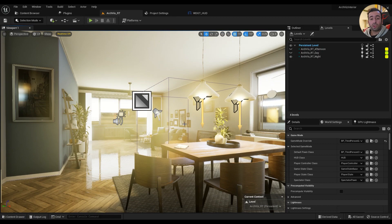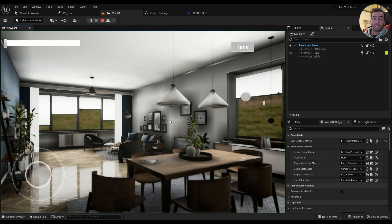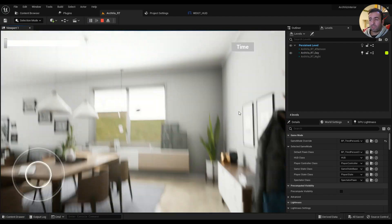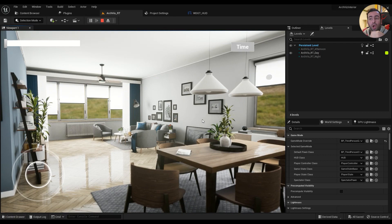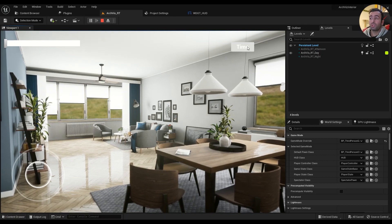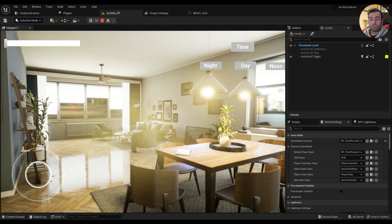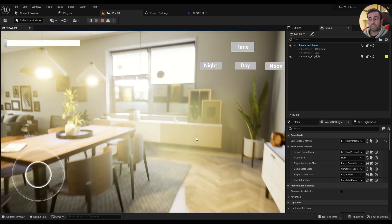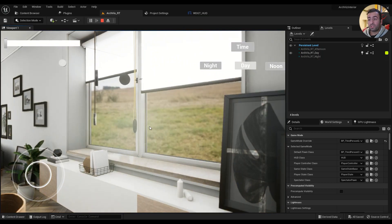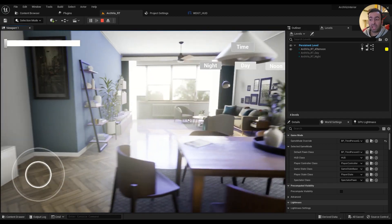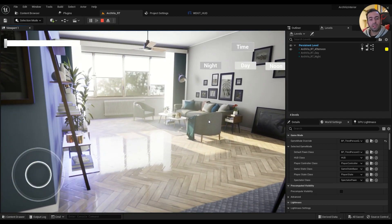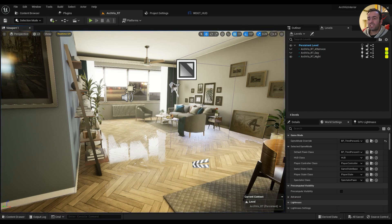In today's video we're going to be talking about how to create light scenarios in your game. A light scenario lets you change the lighting in an environment without using dynamic lighting — keeping everything static for high performance. You can have day and night with different cube maps, different lighting, different reflections — everything is different.